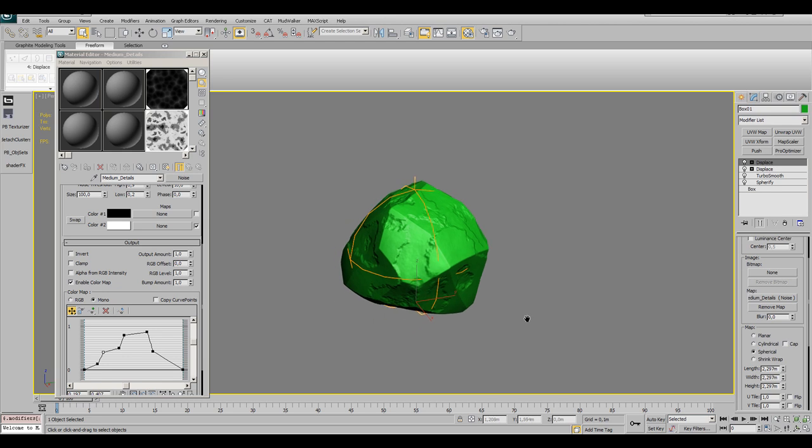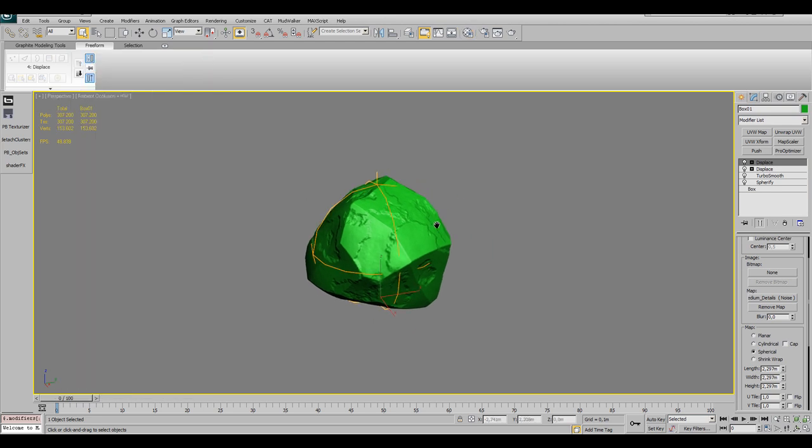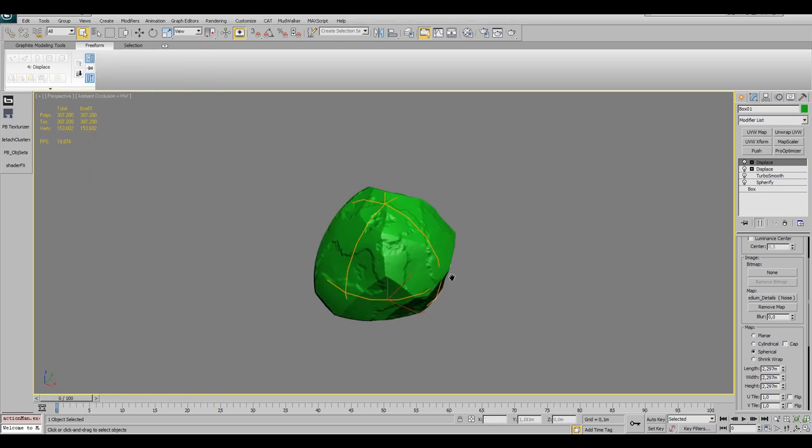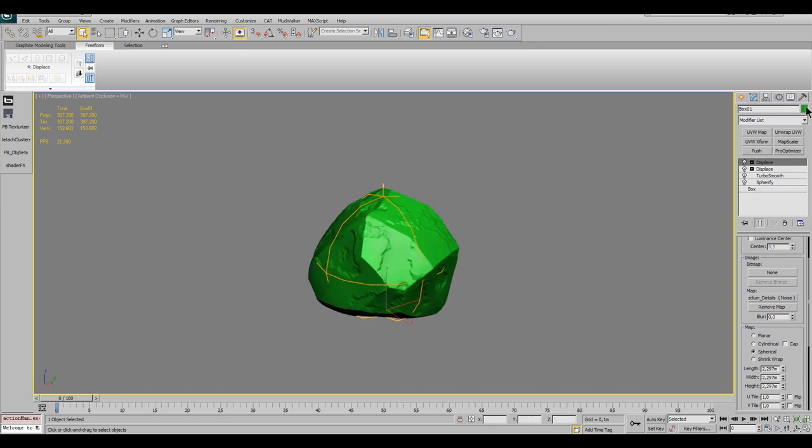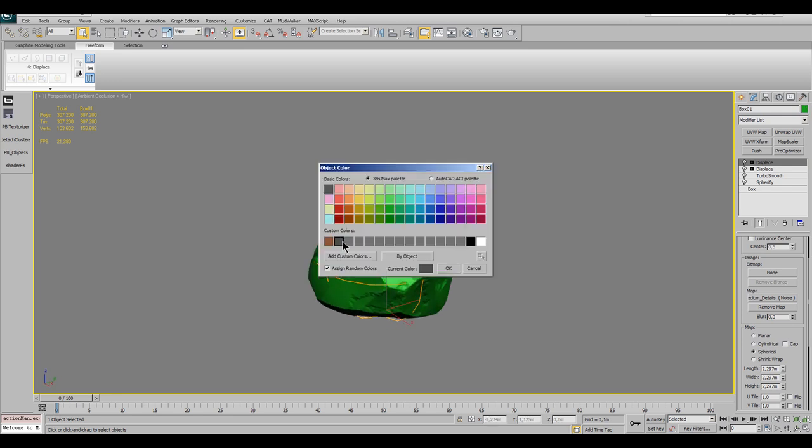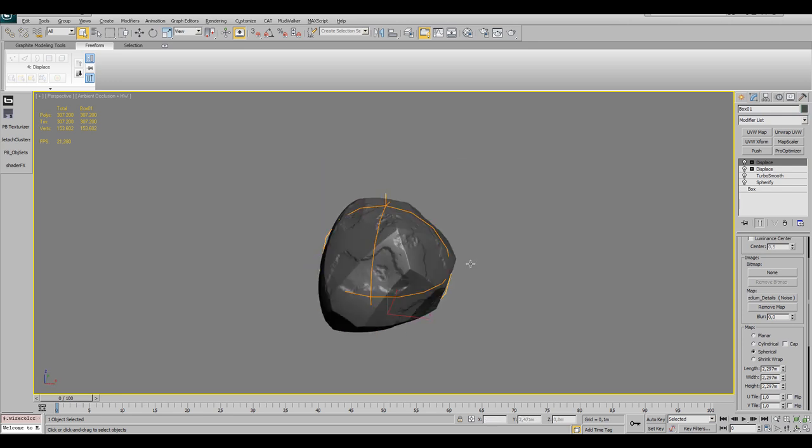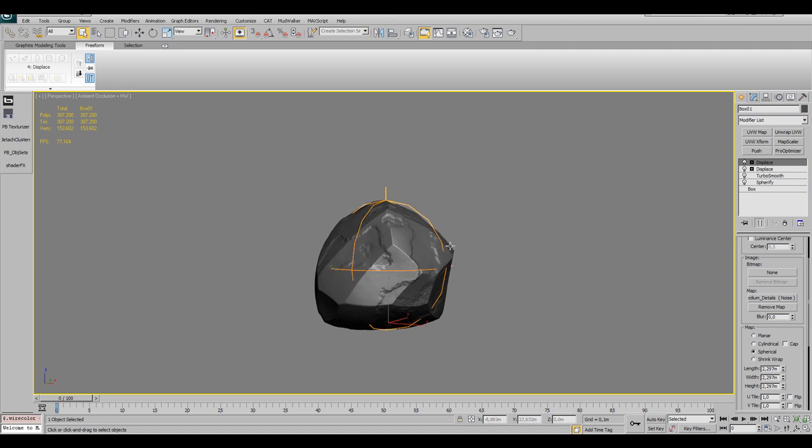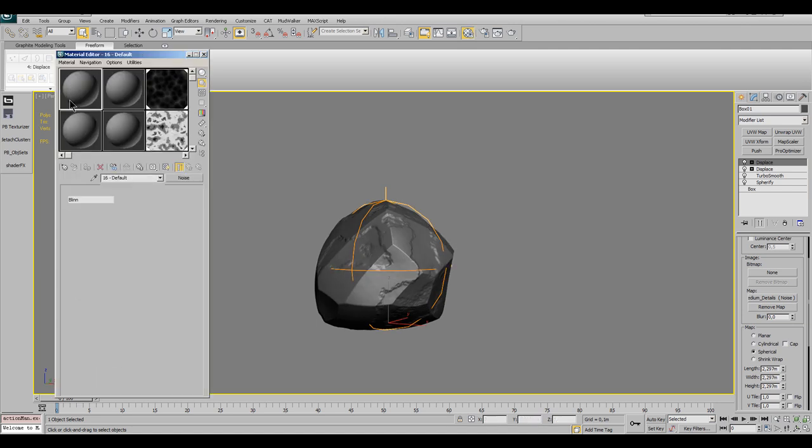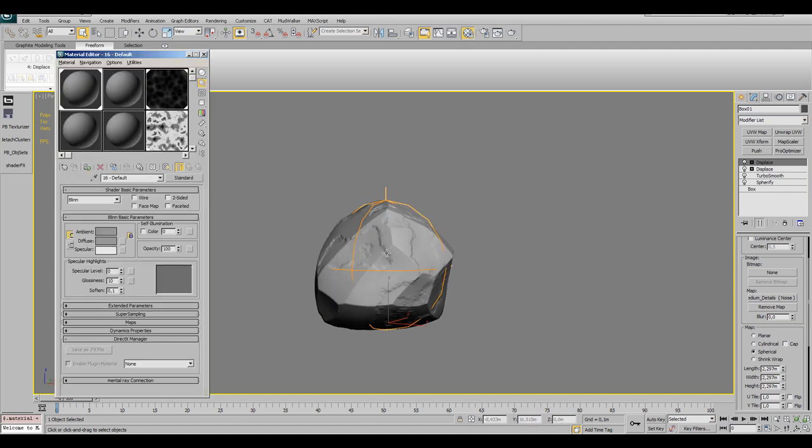That was for the basic and medium details. Now we also need some grainy surface. But before I want to change the color of the object to gray, changing only the object color won't get us rid of the high specular effects. So I use a default gray material and assign it to the stone.